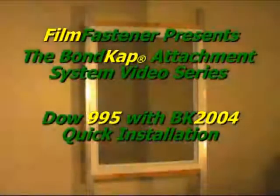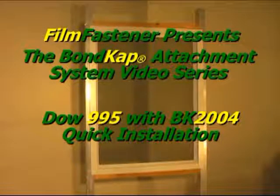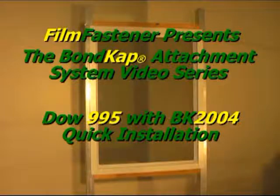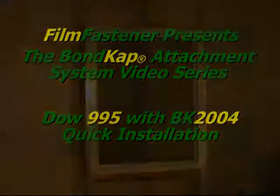Welcome to the MonCap Attachment System video series. This installment is Dow995 with BK2004 quick installation using corner caps.